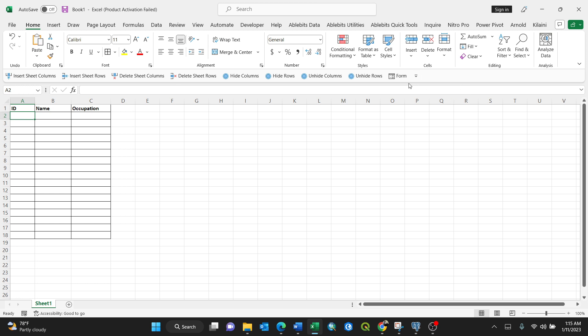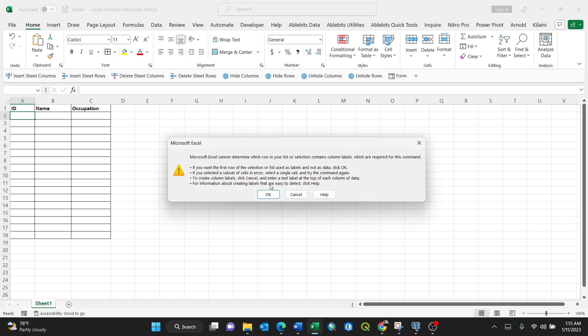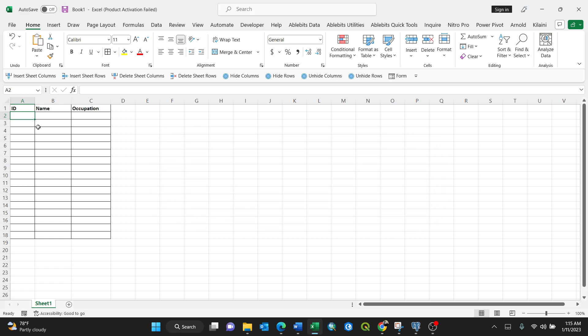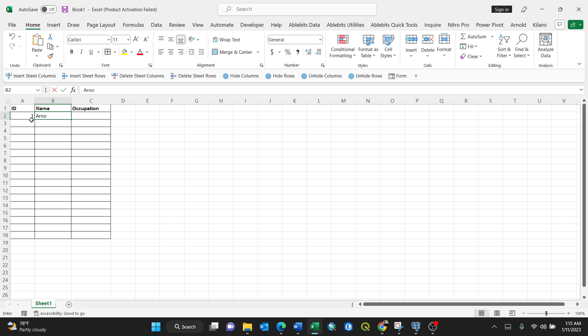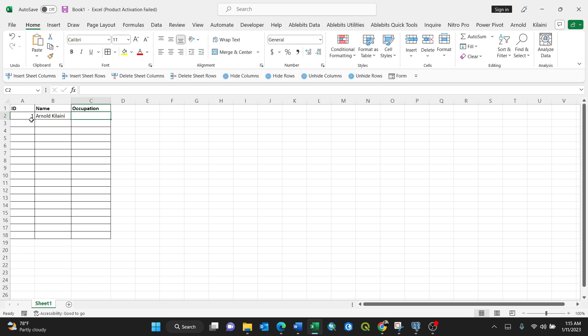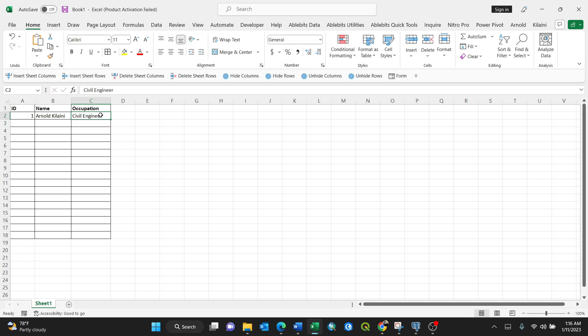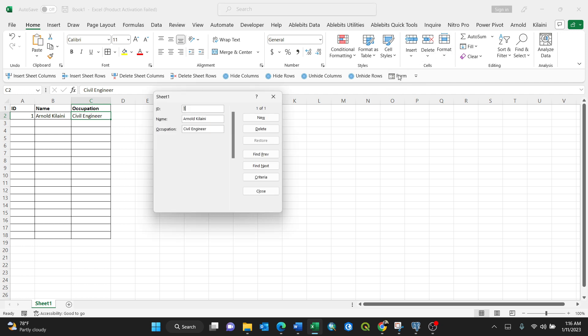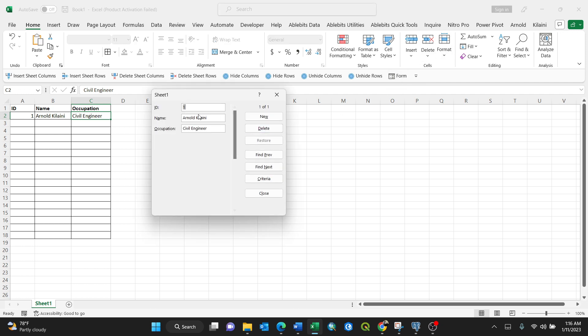Okay, what it says is it needs at least some data which is already here. So for my case, I put Name and Occupation. You need some data already so that it knows. After doing that, you can just press your form. So now it knows, it's like you've trained it already.